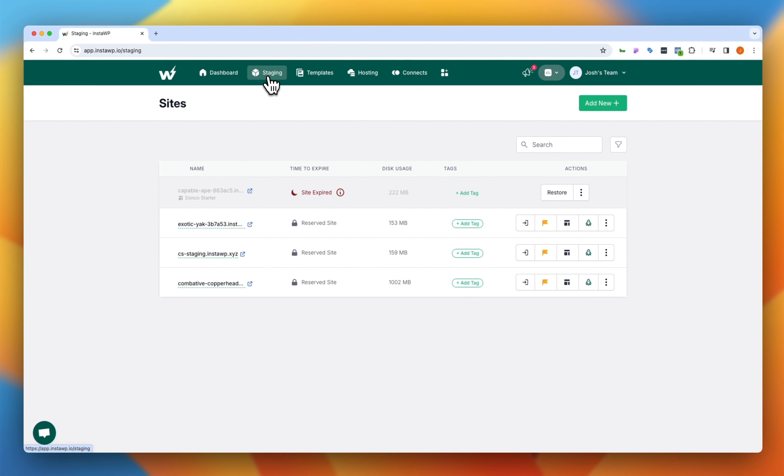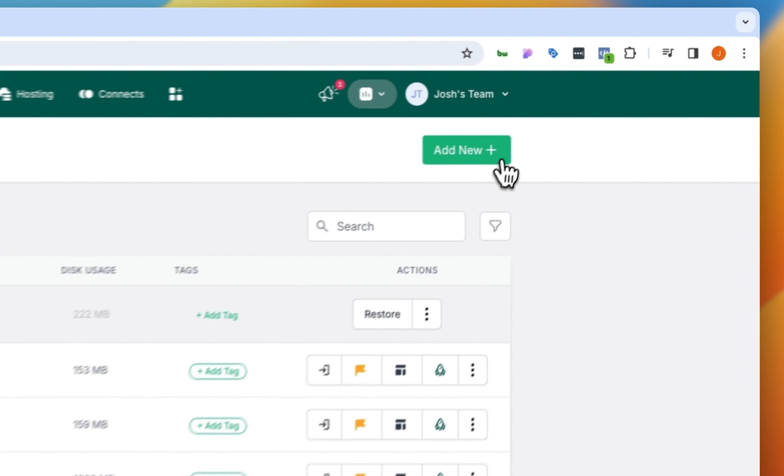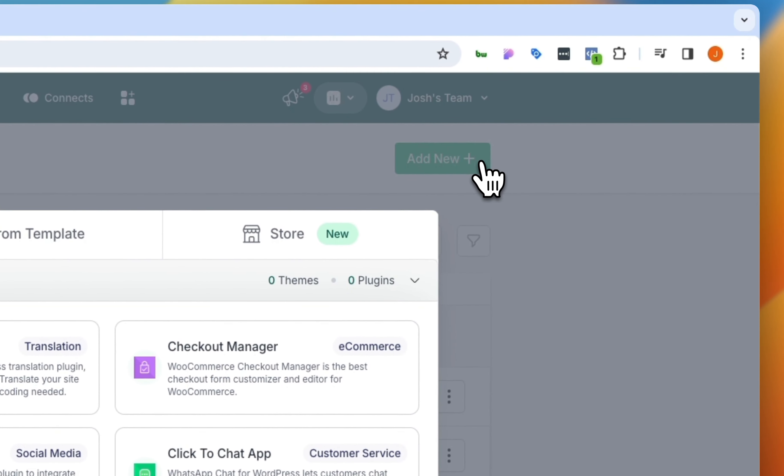And as you can see, this is where we have a list of all of our different staging sites that we are working on. This would be similar to what you would do in something like a local WP or even on your own subdomains. But the nice thing about this is everything happens instantly through InstaWP. So let's go ahead and spin up a new staging site. We're going to come over here and click on add new.